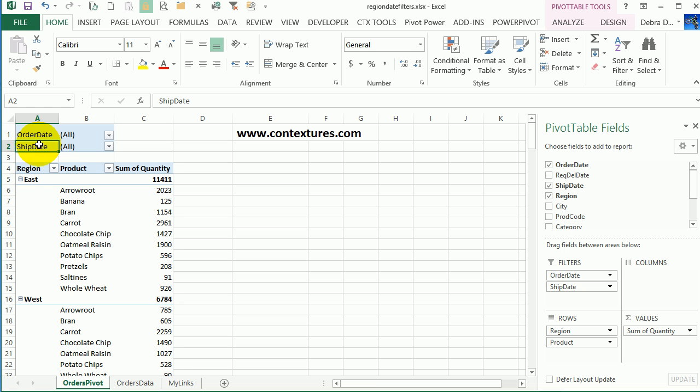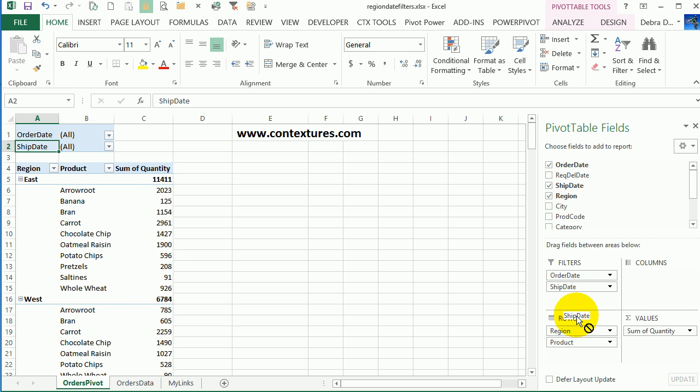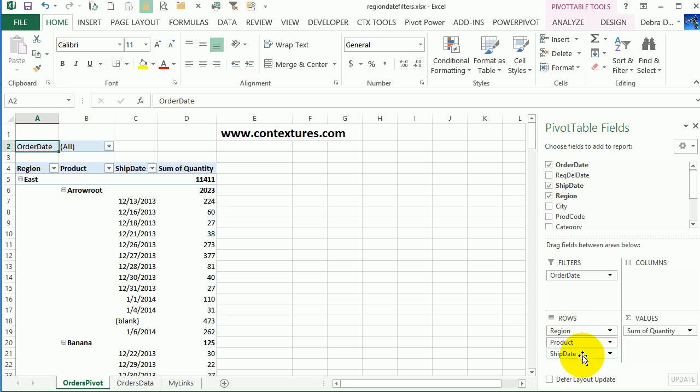I'm going to move ship date so instead of being in the report filters area, it's going to be down in the row labels. So in the pivot table field list, here are the filters. I'm going to drag ship date down so it's below product. It's going to be the last field in the row labels area. I can see it now, but it's showing everything.